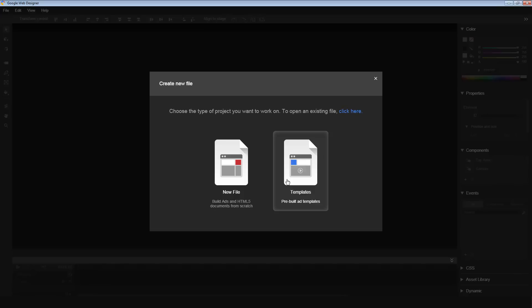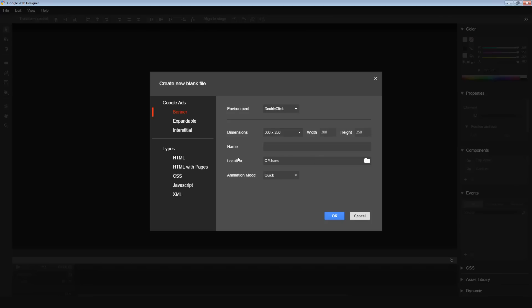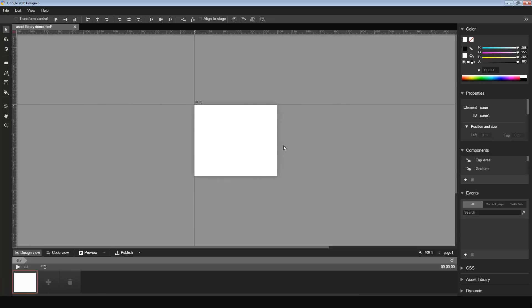Those of you who have a DoubleClick Studio account might be familiar with Studio's Asset Library feature. Let me start with a brand new creative here. I choose a new file here. This file I'm going to call Asset Library Demo.